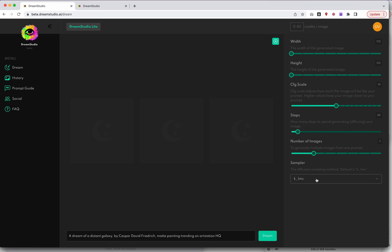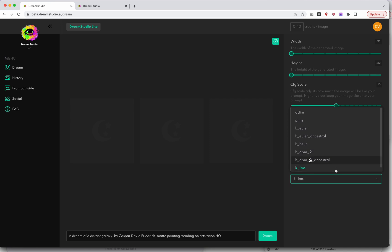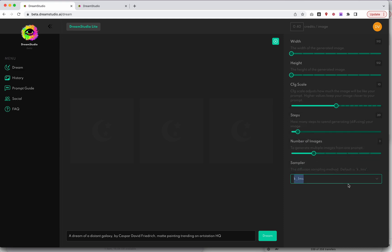And then there's a sampler, and it looks like there are a couple different options here. I don't exactly know the difference between these. I do know that I've used DDIM before, but let's leave it at the default. Maybe in a future video or maybe in my class I'll actually cover what some of these things are. And then lastly, we've got our prompts. Your prompt goes down here at the bottom.